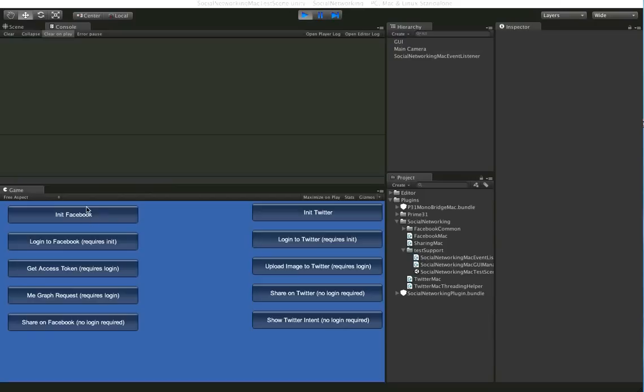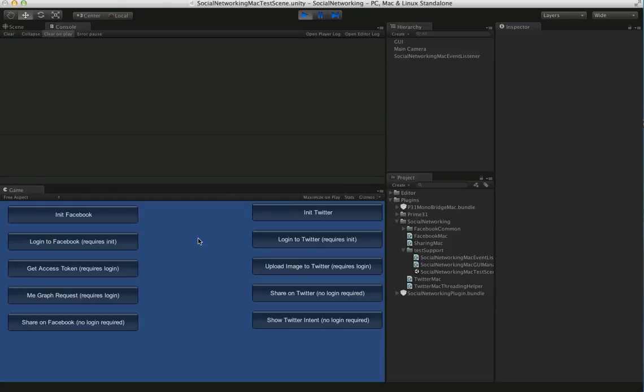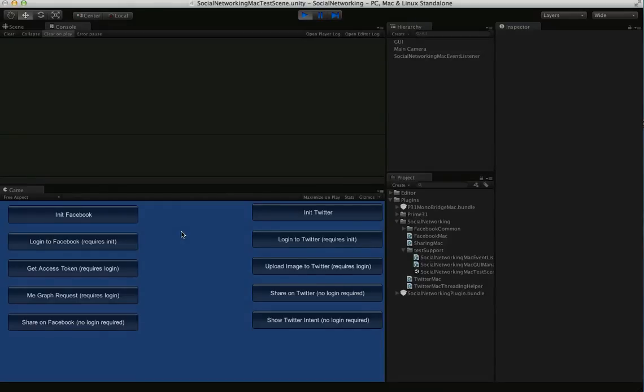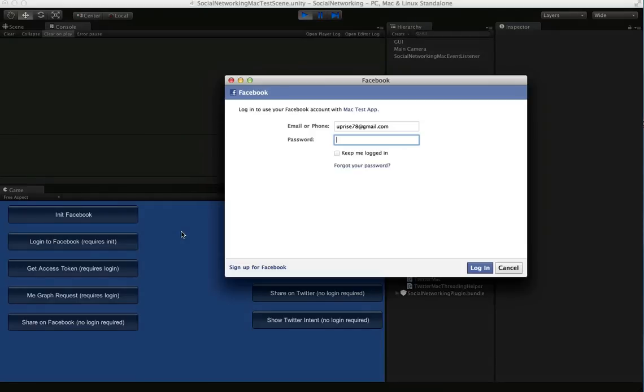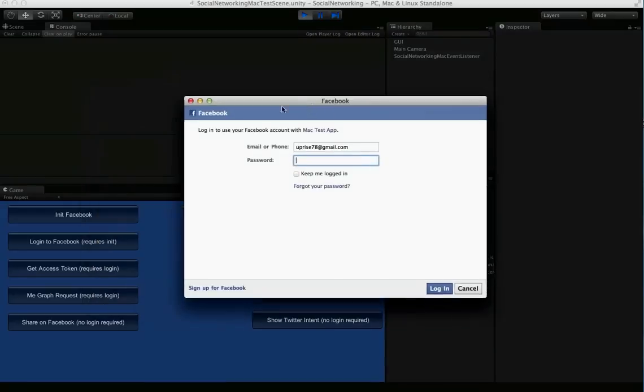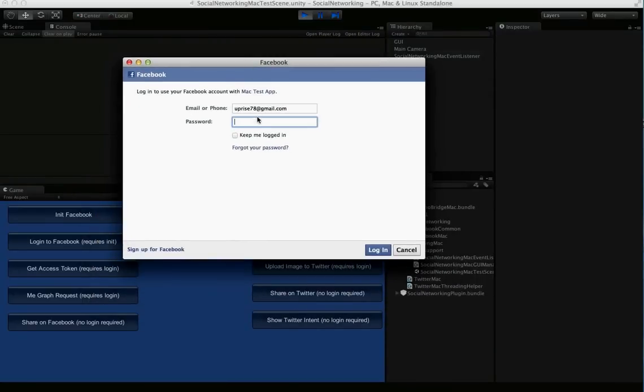So we have Facebook integration here. We'll do the normal initialize like in our other social networking plugins. We'll do a login here. And you see you get this little web view that pops up and the user can log in.